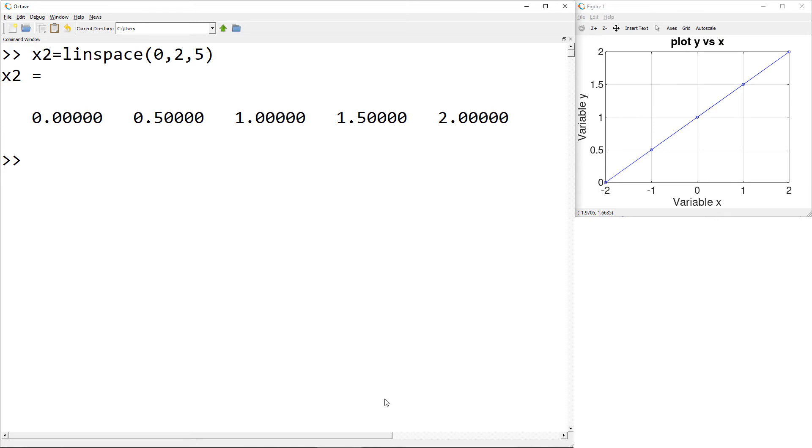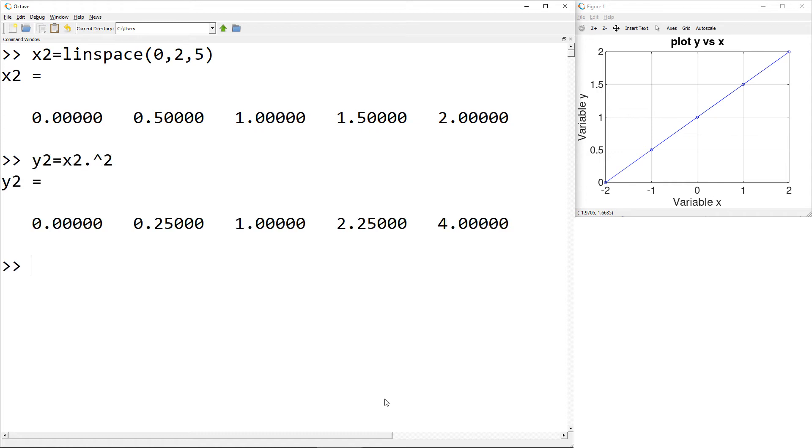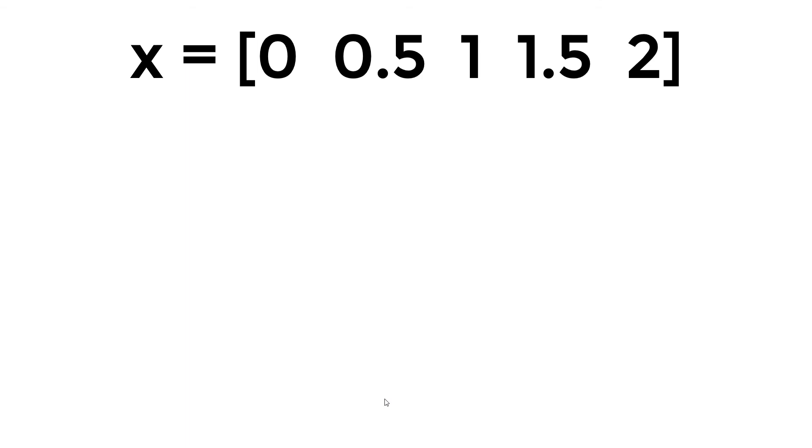To create the y data, you can use y2 equals x2 hat 2. I just want to highlight that you need element-wise operator, period hat.